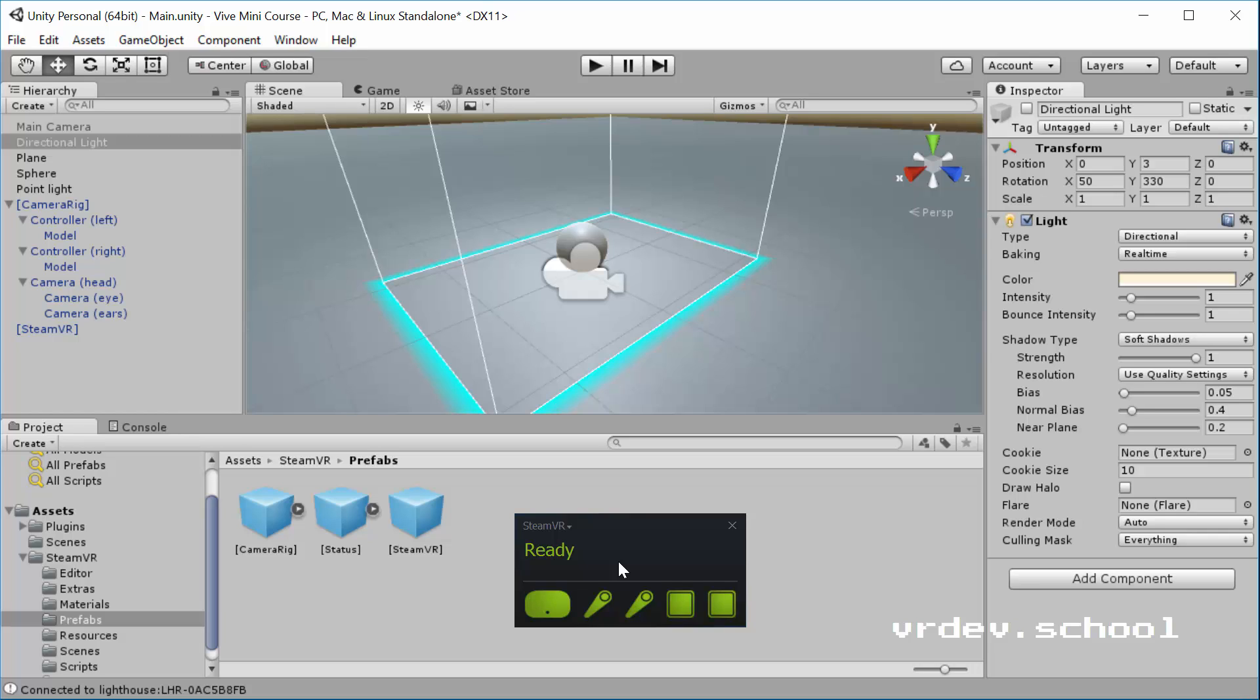So it might have been that there was a Steam update in the meantime while you were working. And if it updated in the background, it might be that you, for example, have to shut down SteamVR and restart that or maybe also Steam itself. And, of course, the old failsafe of just restarting your PC is always a good idea. Just give it a restart. Then you can recalibrate and then try it again.